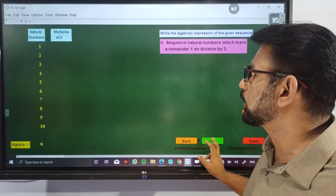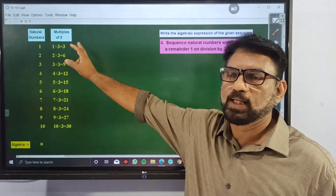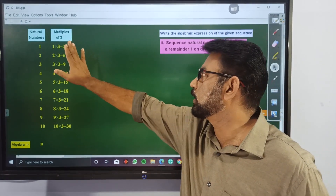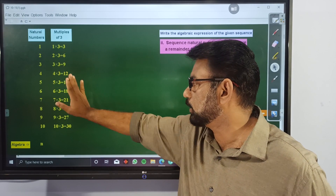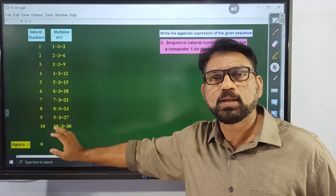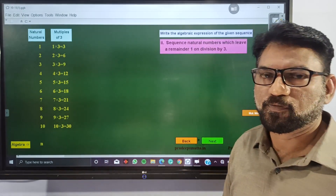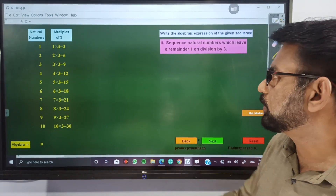Now we can consider all multiples of 3: the first multiple, second multiple, third multiple, and so on up to the tenth multiple, for example.